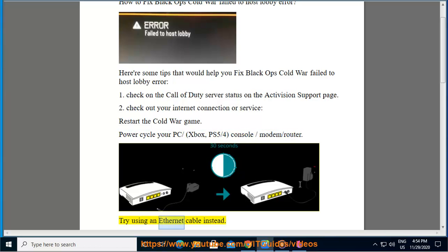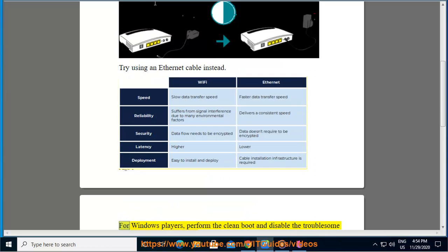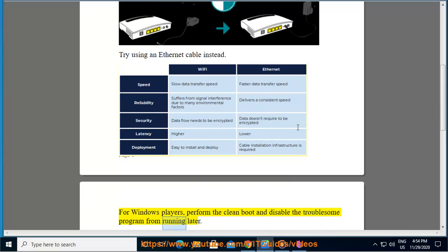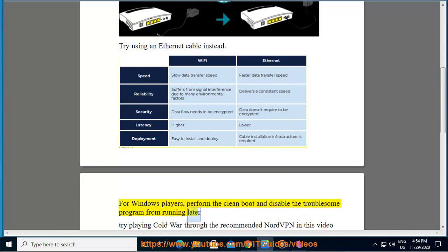Try using an ethernet cable instead. For Windows players, perform the clean boot and disable the troublesome program from running later.